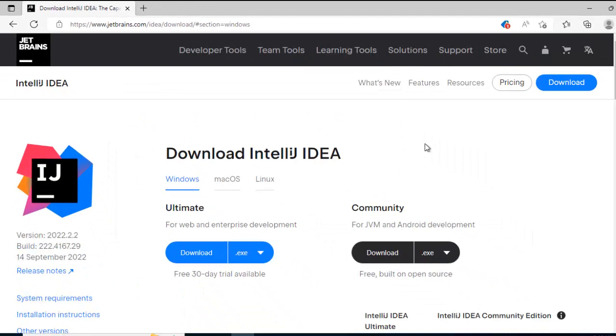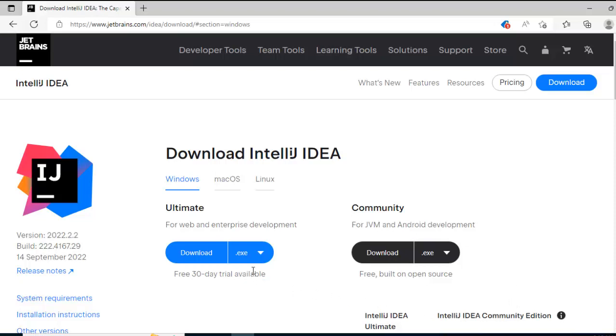Inside JetBrains you can see two editions, one is Ultimate which is a professional edition with 30 day trial available and another is Community. Here we don't need any trial, it is completely free, we are going to set up Community Edition. So if we click these buttons, then download will start.